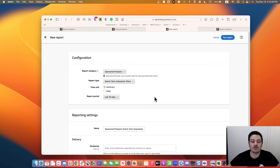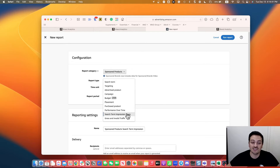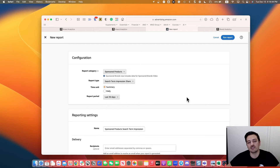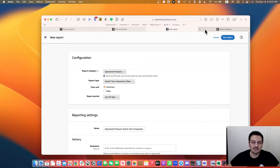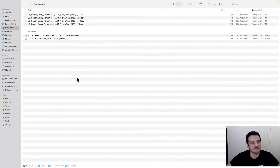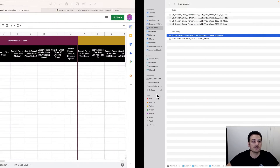Next we need the Search Term Impression Share report — this is optional. If you don't include it, the template will still work. But if you want to see your impression share and whether you're targeting a keyword, go to Sponsored Products, under Campaign Report choose Search Term Impression Share. I usually go for 30 days — I don't want to track this weekly, I just want to see over the last 30 days what my impression share rank is.